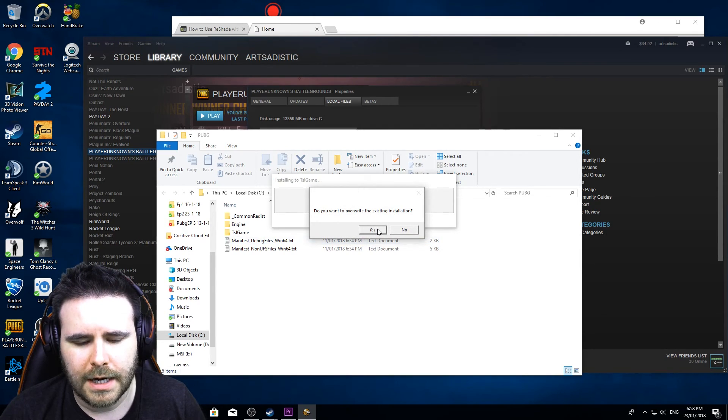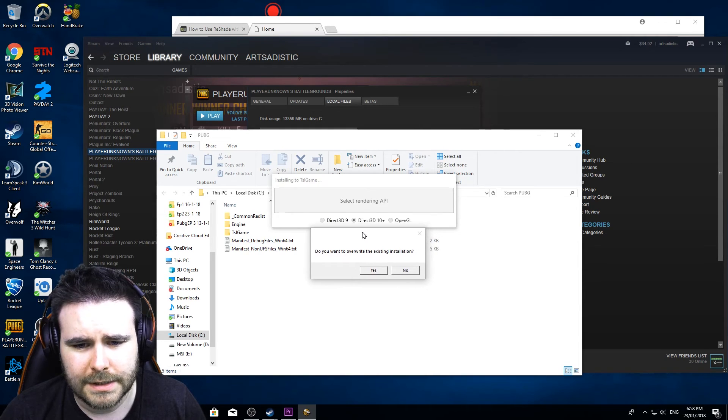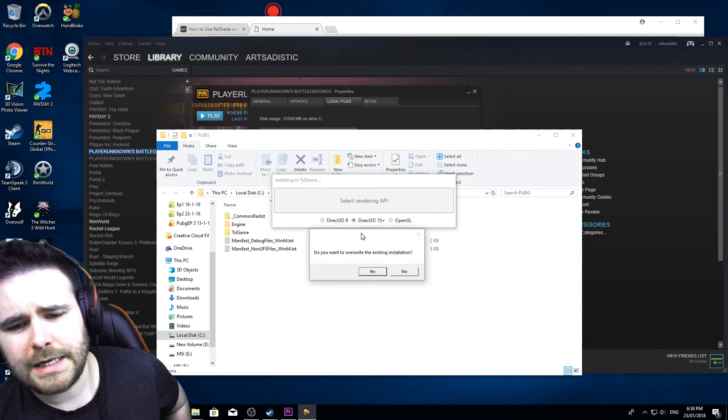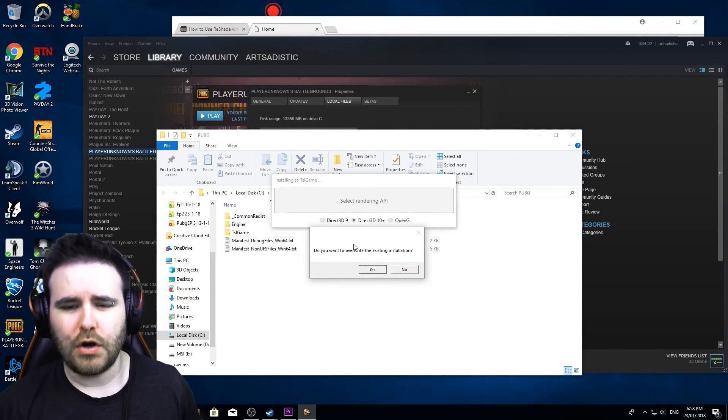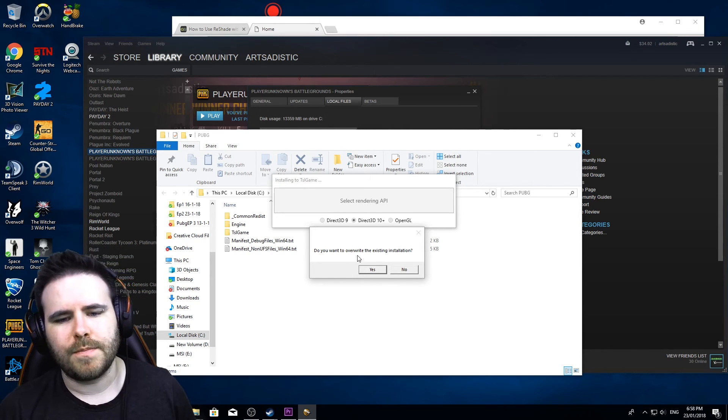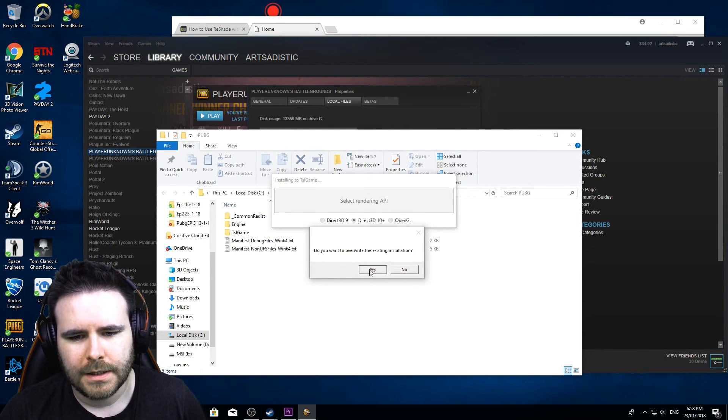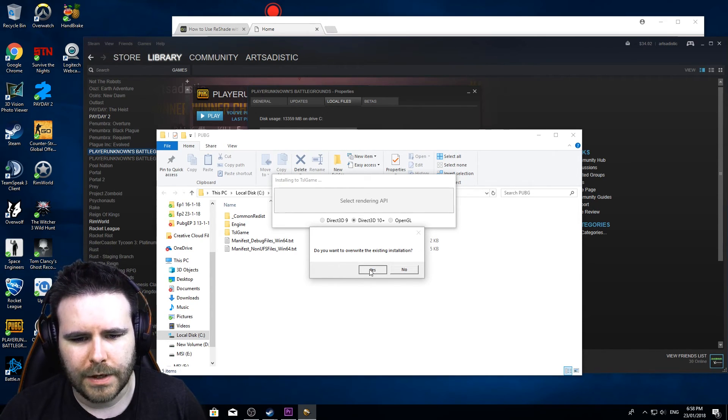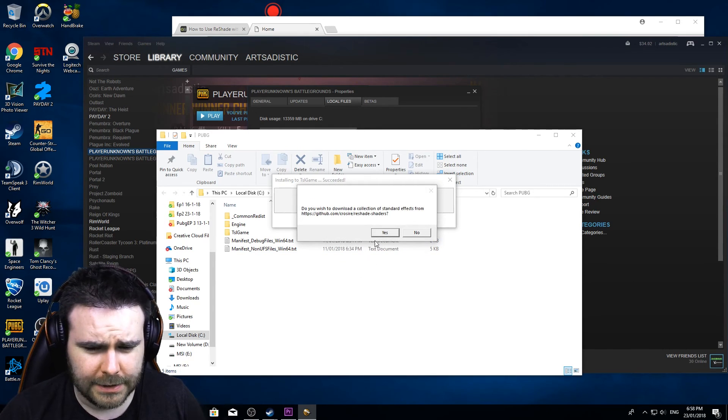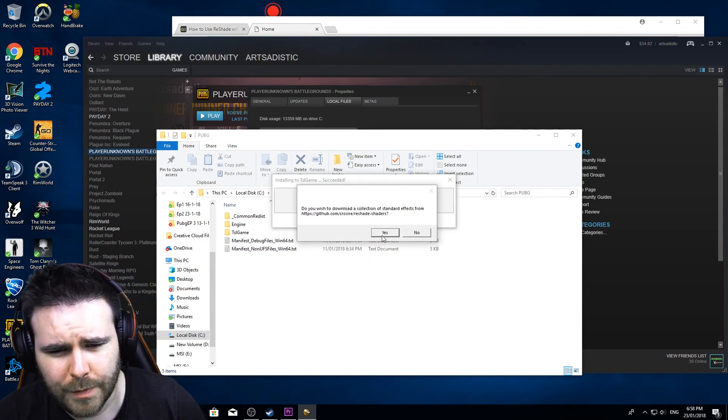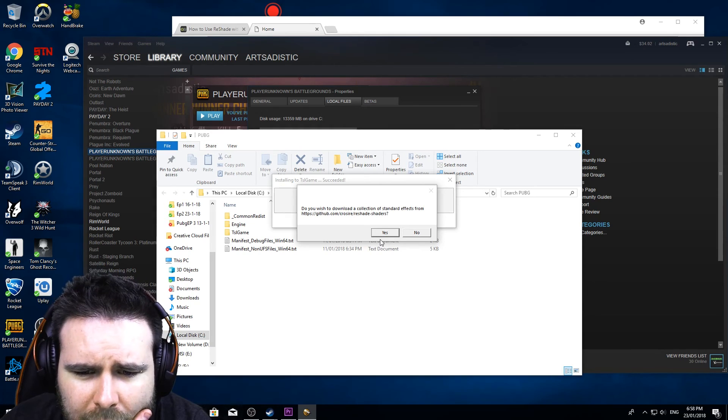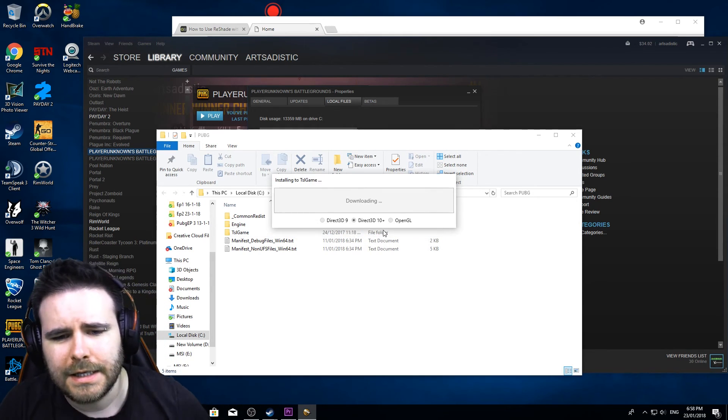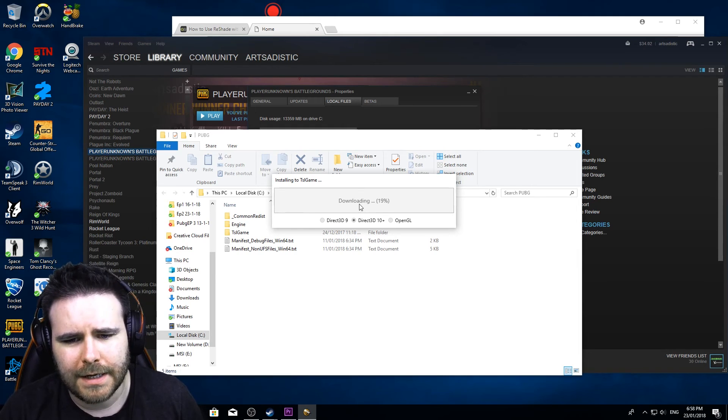Generally you're probably going to want to select Direct3D 10 plus. If you don't know what to choose, that is the option that you're choosing. And I've already had an installation, I'm going to override that now. You probably won't have that message. And we do want to download these standard effects.